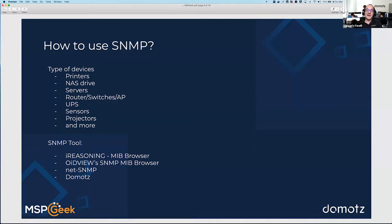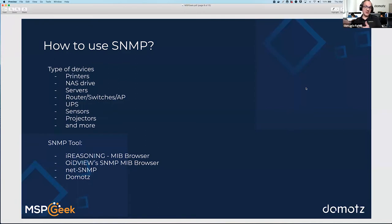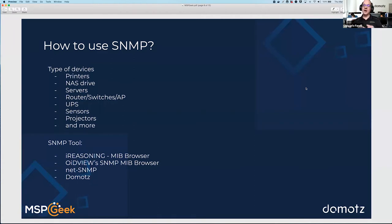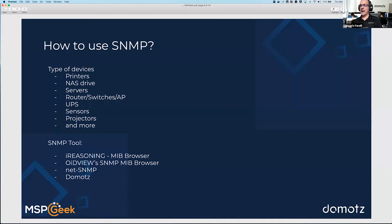To summarize where SNMP is most important: printers, NAS drives like Synology, servers (though you can overlap with RMM agents there), routers, access points, UPS devices, environment sensors for temperature and humidity, projectors, and many IoT devices. There are multiple tools available to navigate MIBs and the SNMP of an agent. I'll show you how we use iReasoning MIB browser, and also how we use Domots — there are many tools that can serve as an SNMP manager.